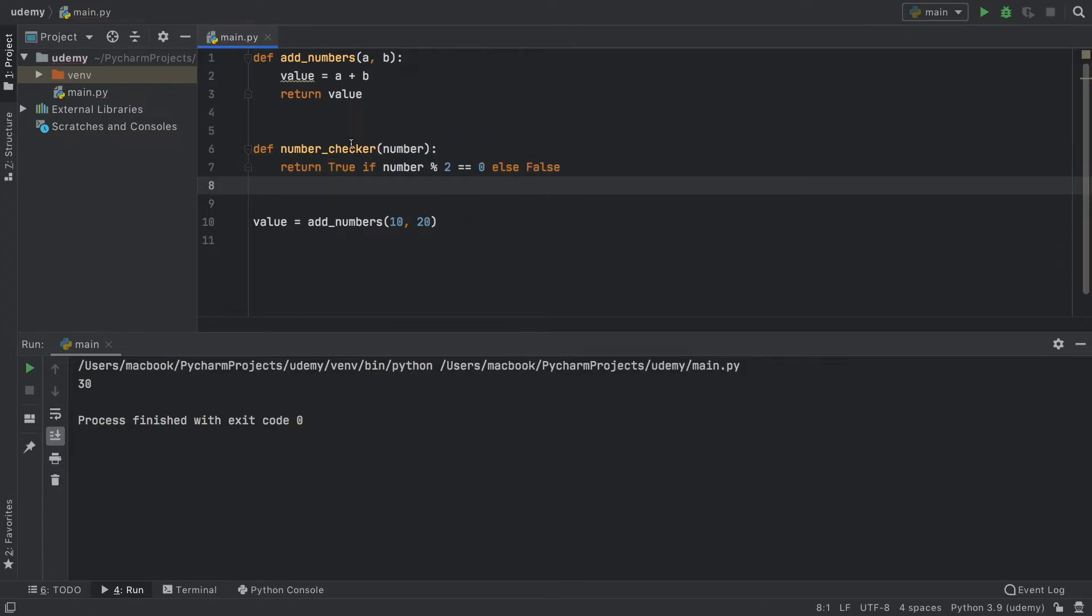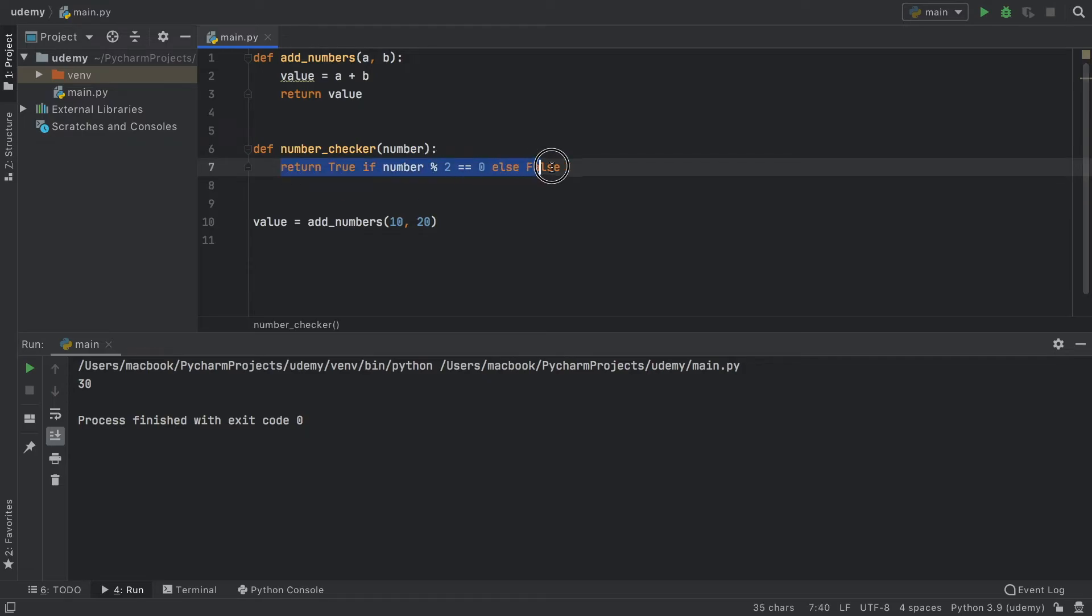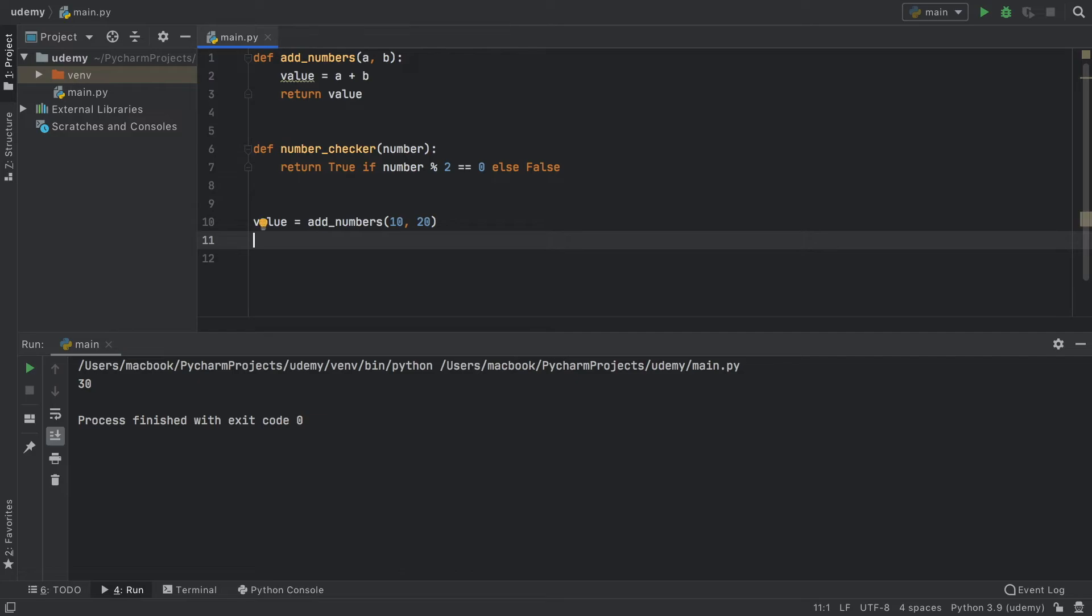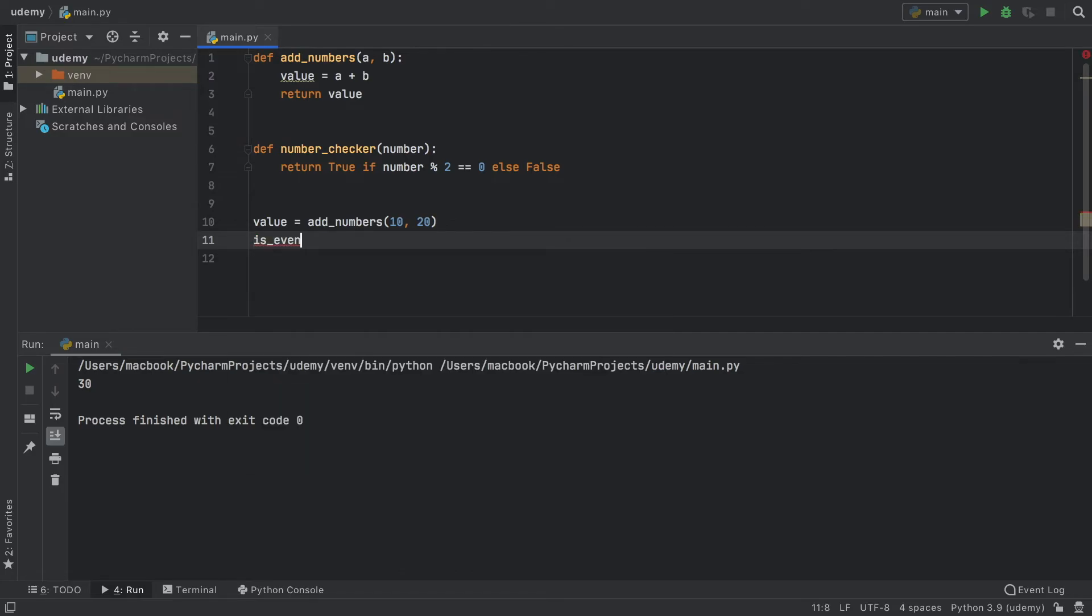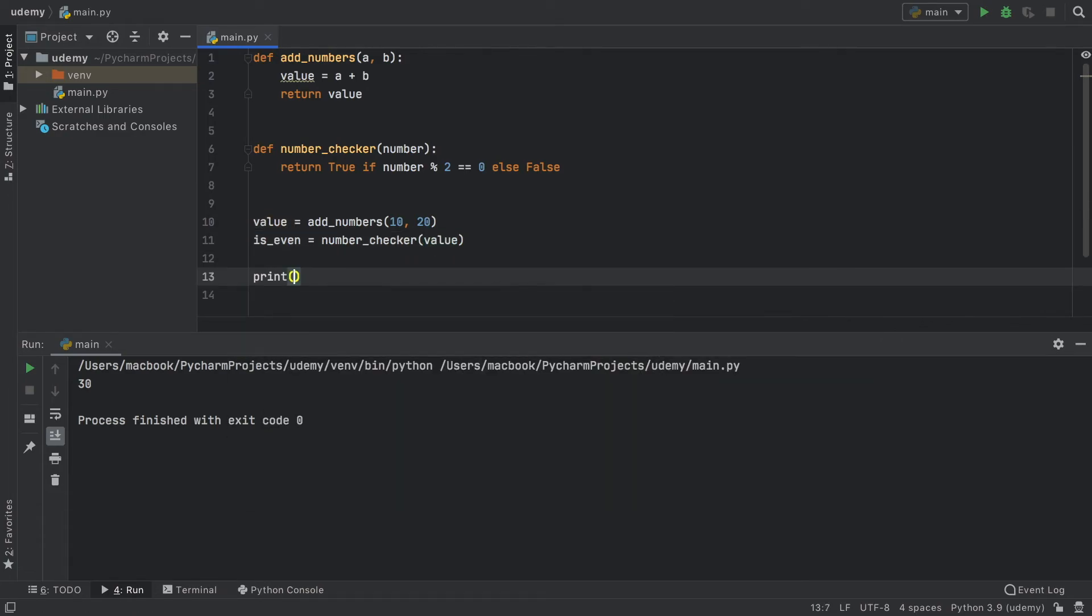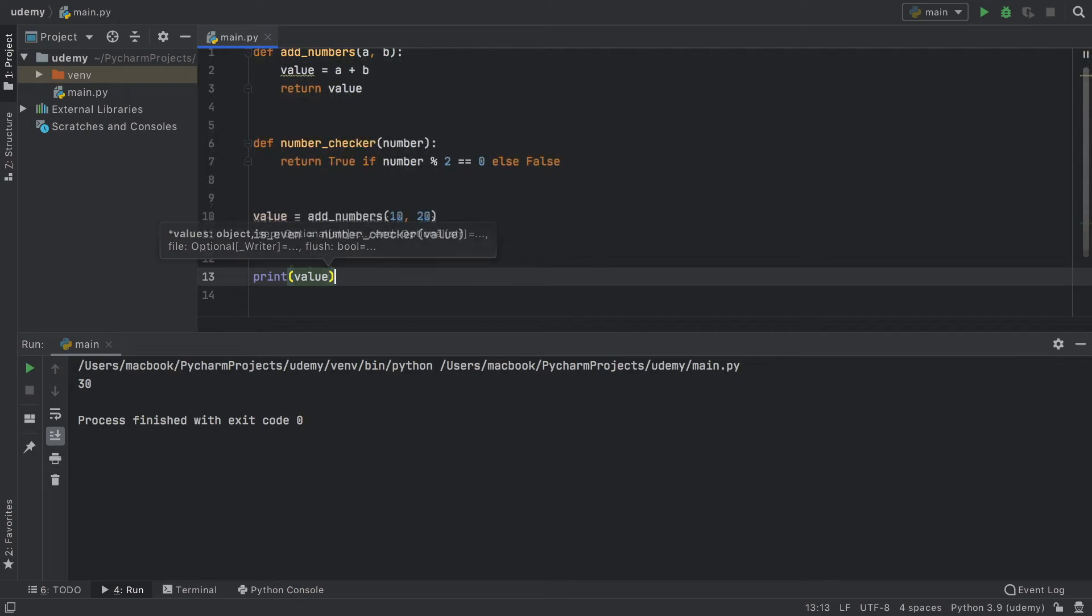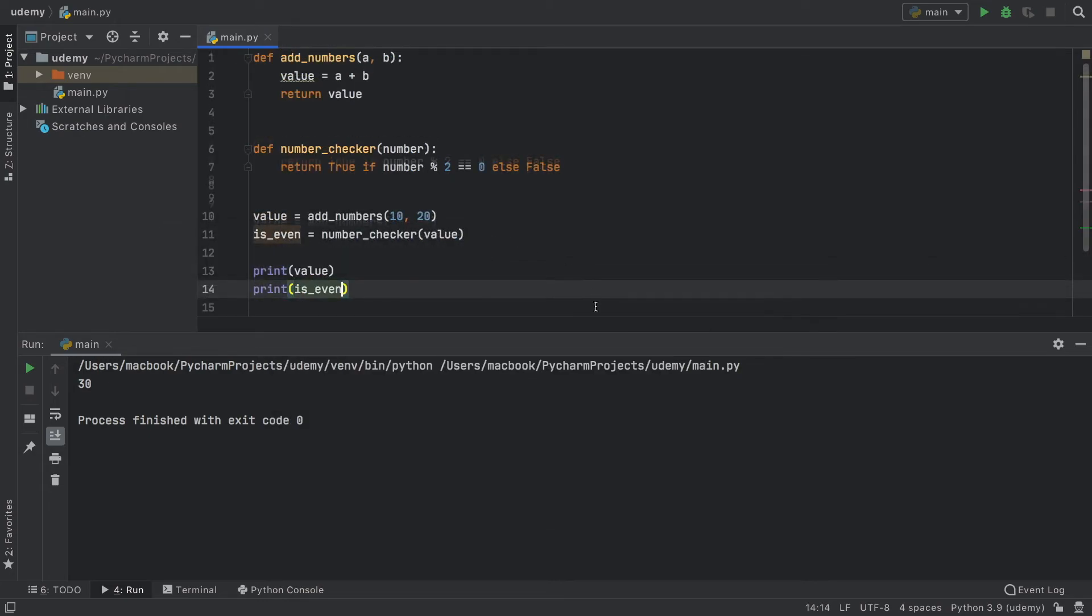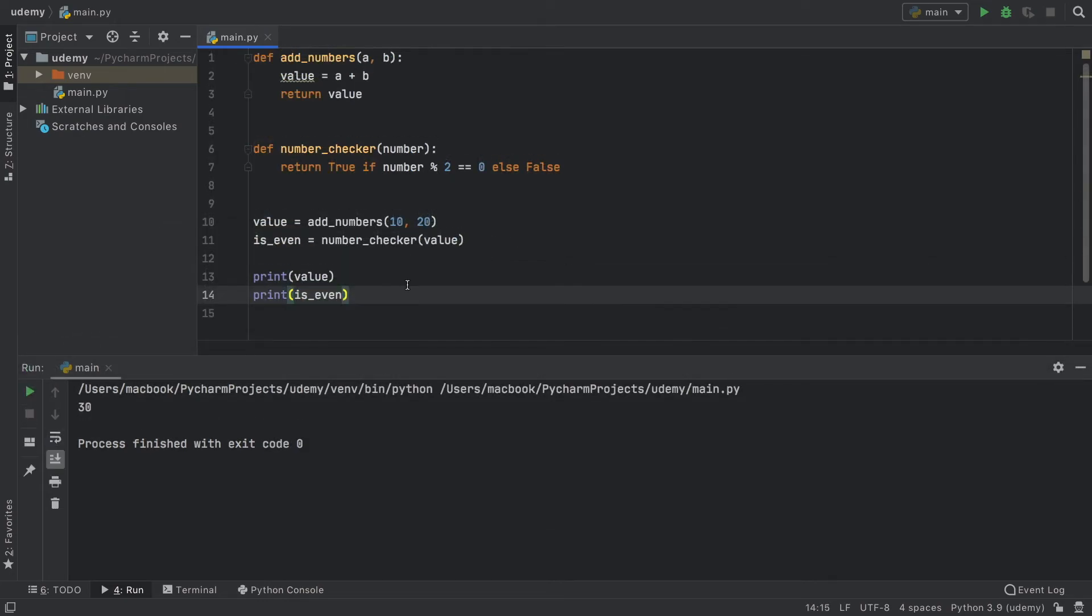As you can see, it's a very simple number checker. It literally took one line, and we returned the expression itself, which is either going to return true or false depending on the number we insert. Here we can create another variable called is_even, and we're going to use the number_checker and insert the value that we are processing. Now we can print both the value and also the is_even. If the number is even we get true, otherwise if the number is odd we get false.